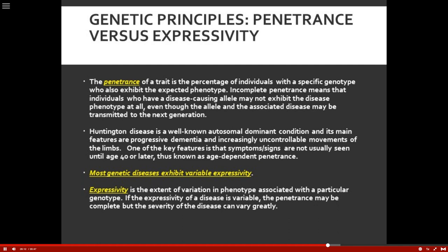Most genetic diseases also exhibit variable expressivity — the extent of variation in the phenotype associated with a particular genotype. With cystic fibrosis, for example, sometimes the pancreas is not involved and it's all just respiratory. It's very dependent on how the disease is going to express itself and the severity of the symptoms. Those are two pretty major concepts: penetrance versus expressivity.